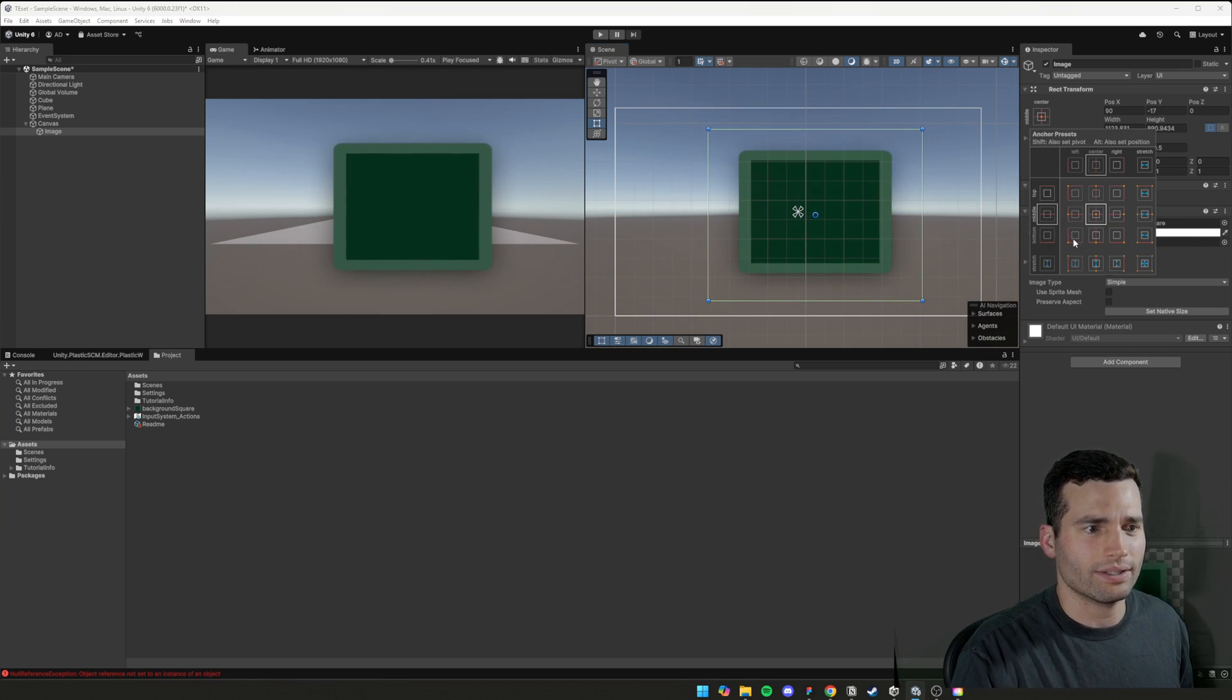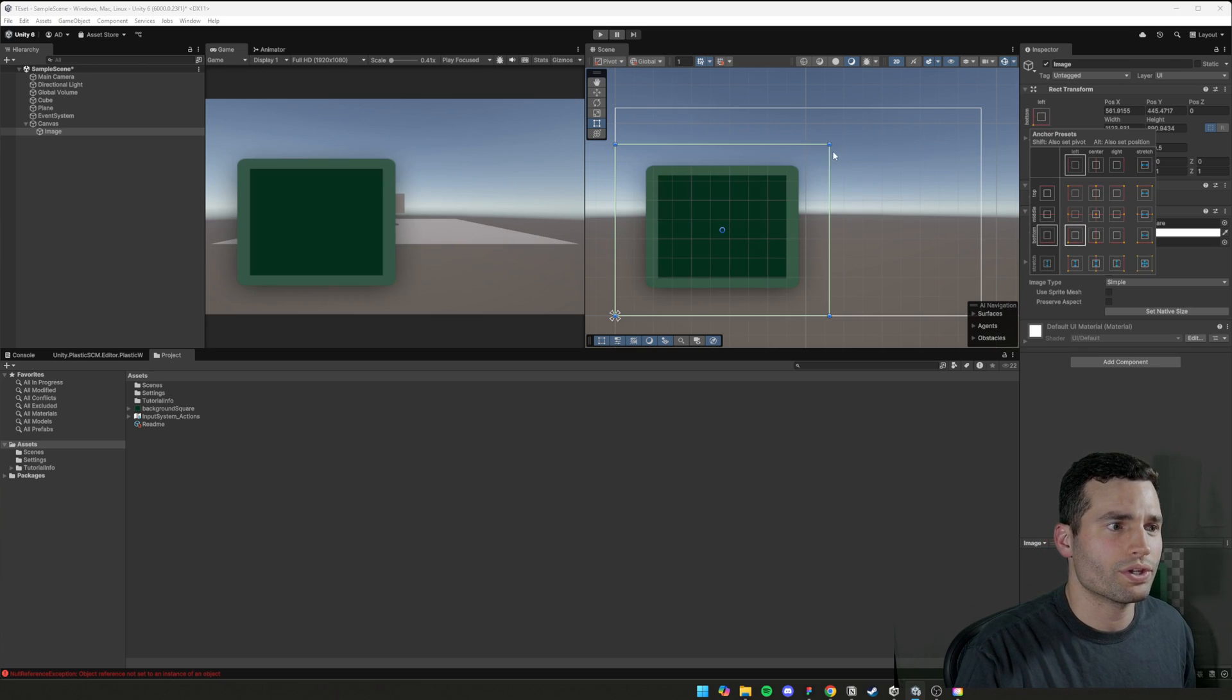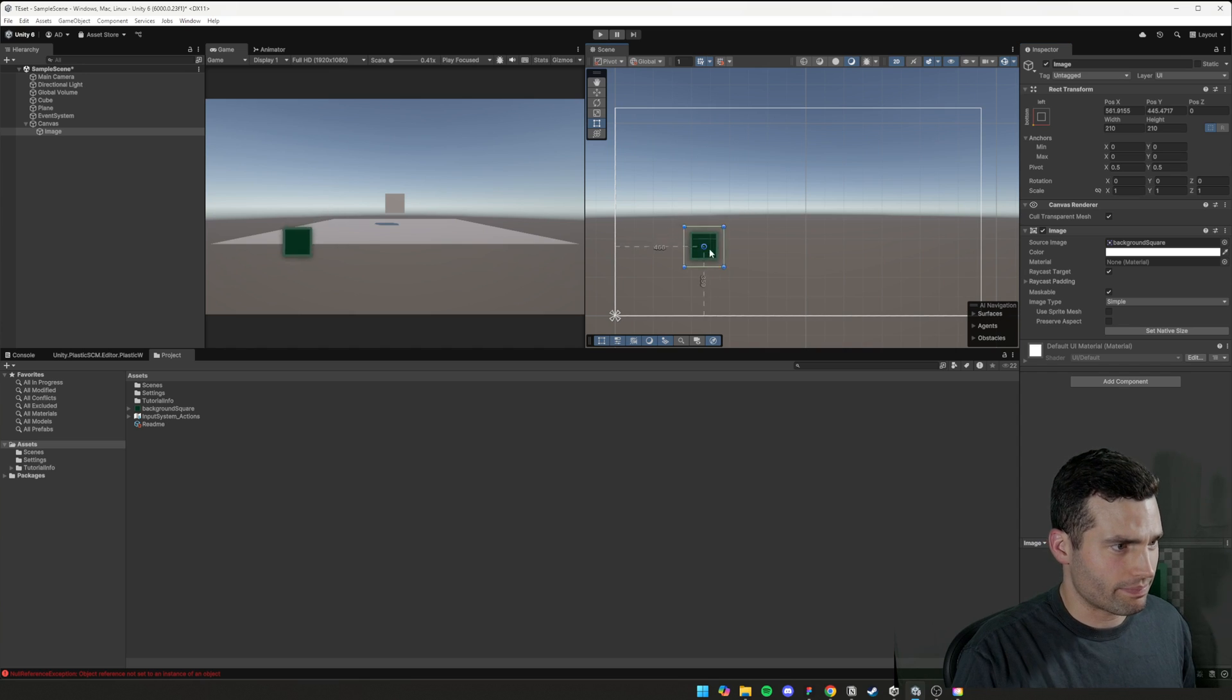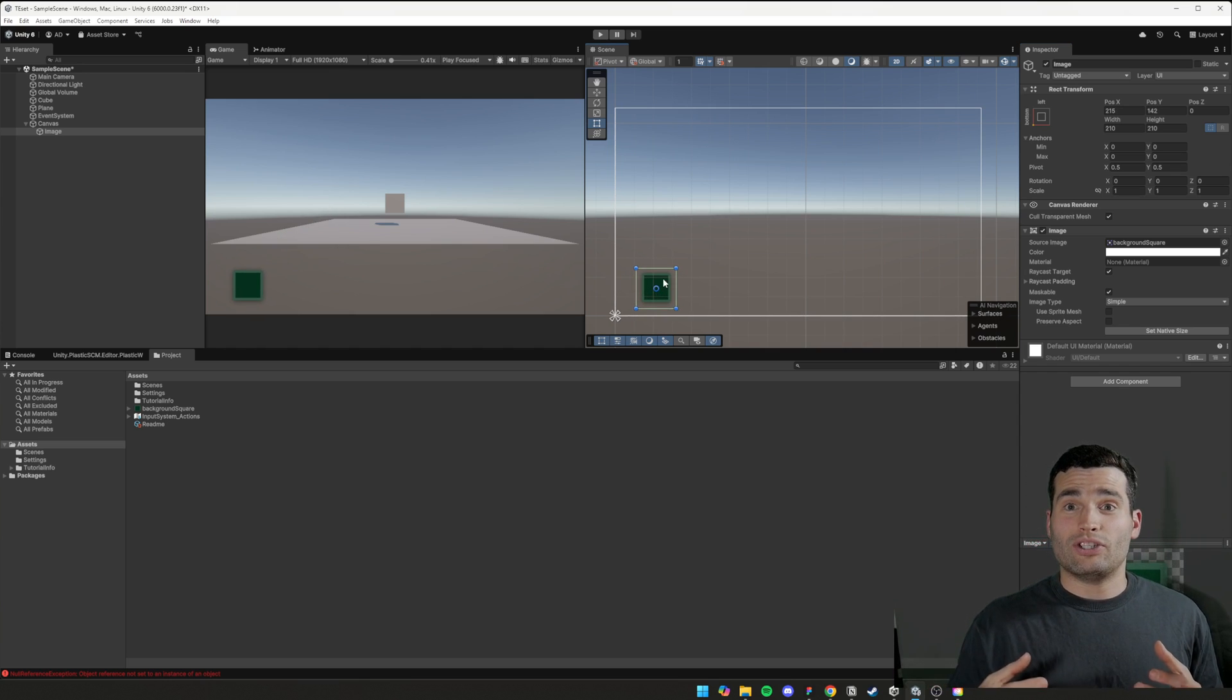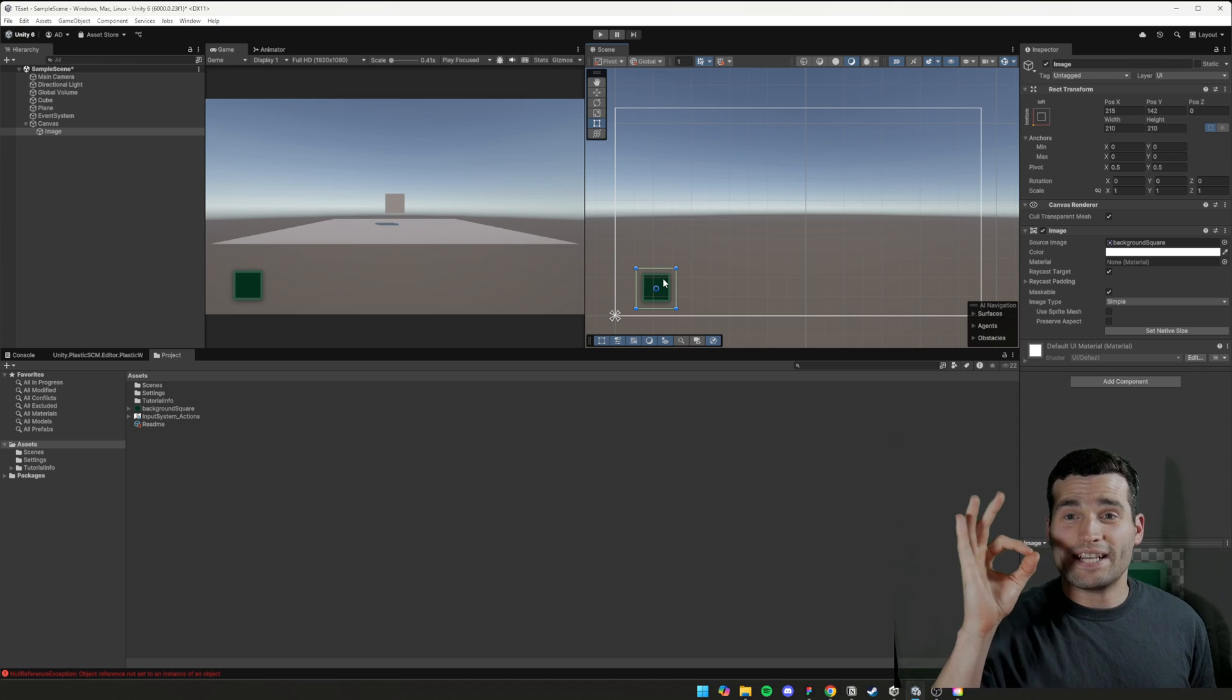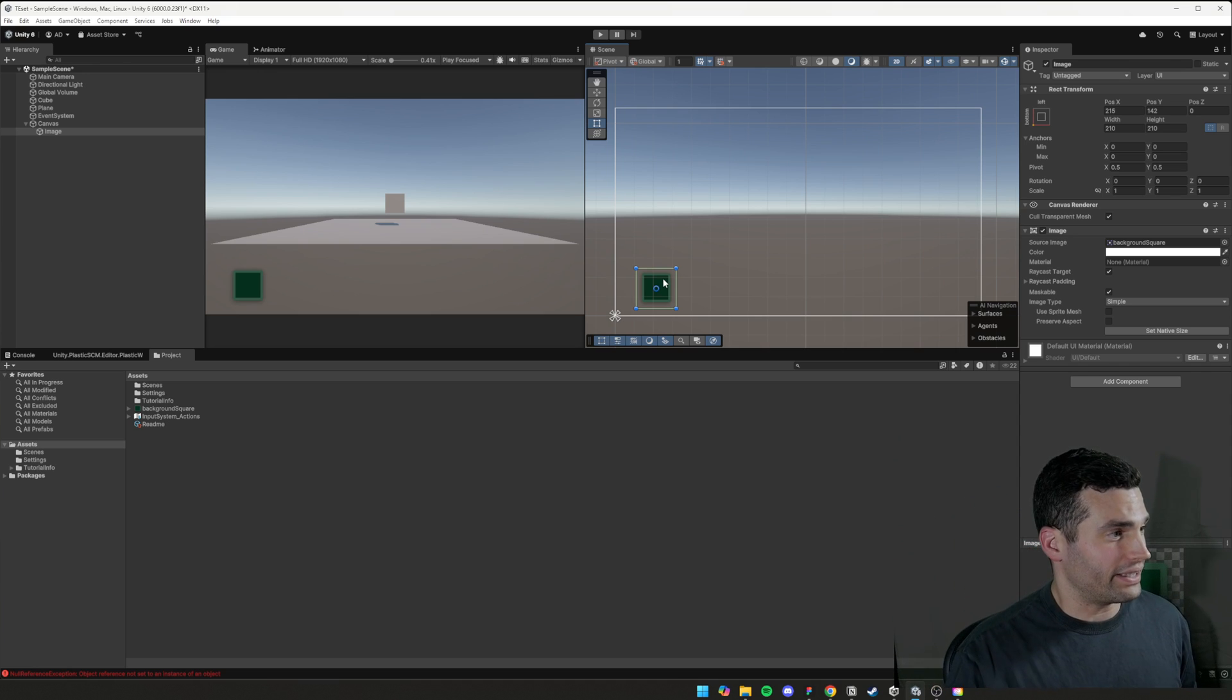There's even a way to, you know, anchor it down to the corners and things like that. We'll set it back to native size. So now we have an image on unity, fantastic work. Let's go to the next thing.